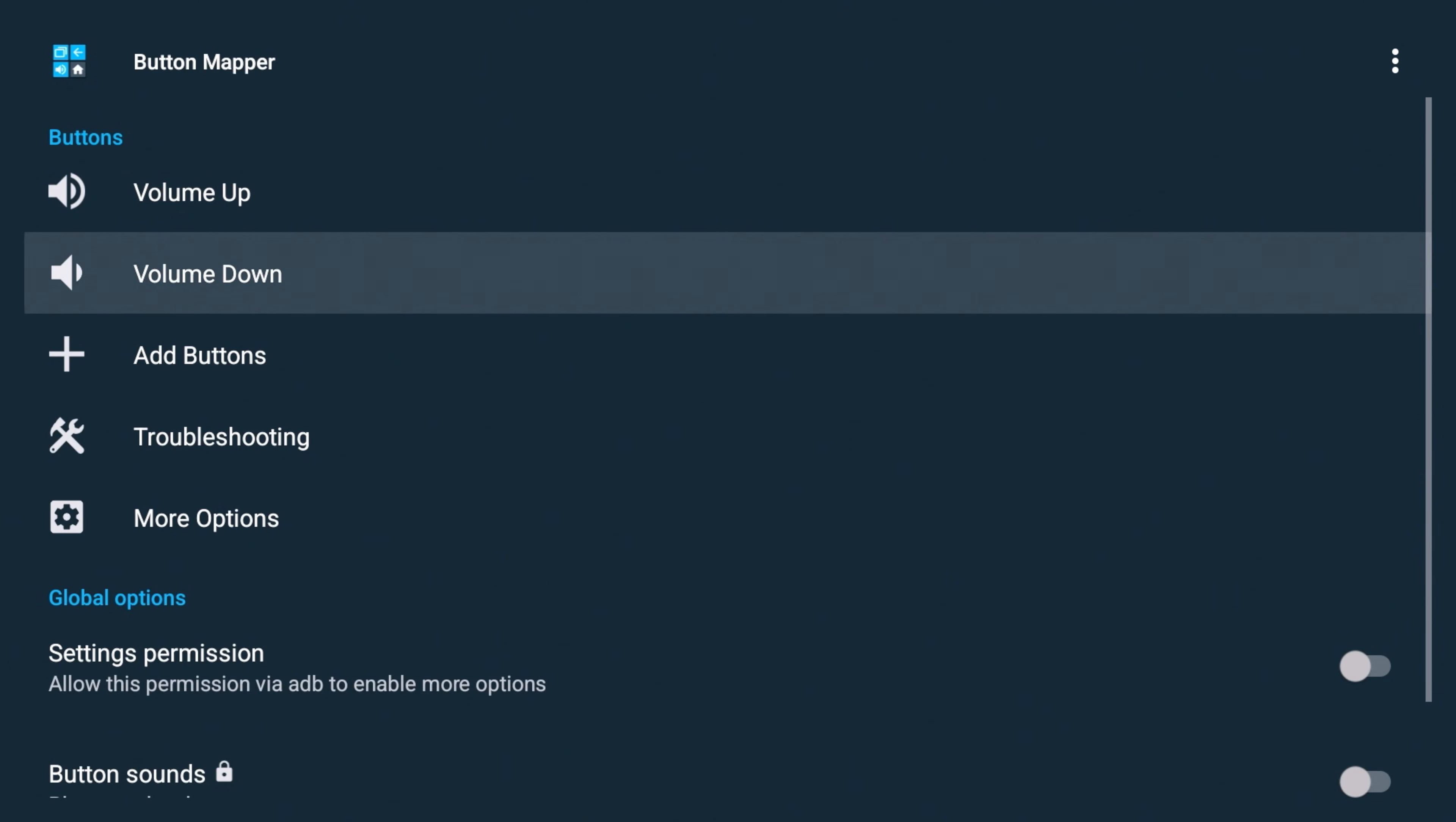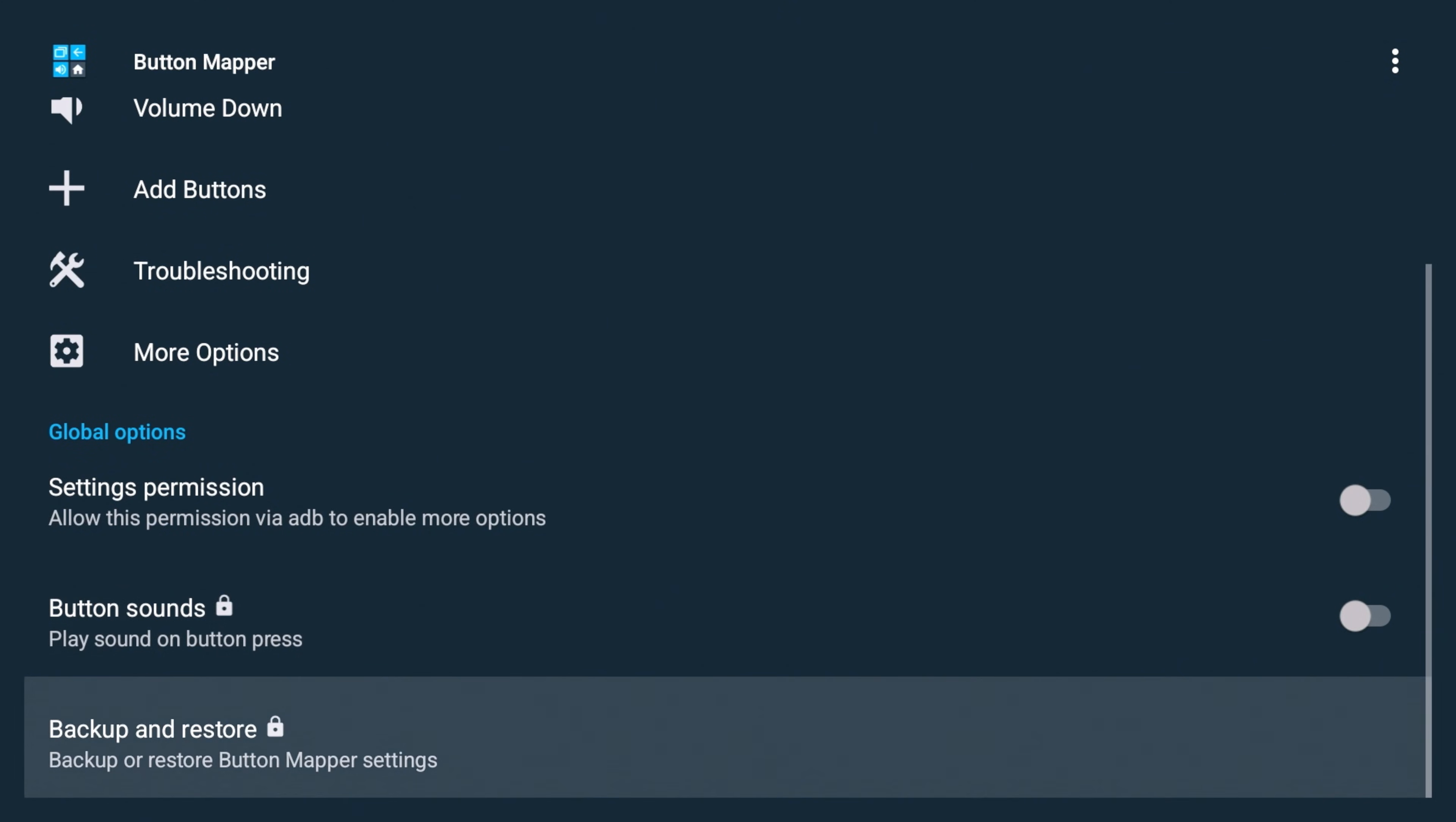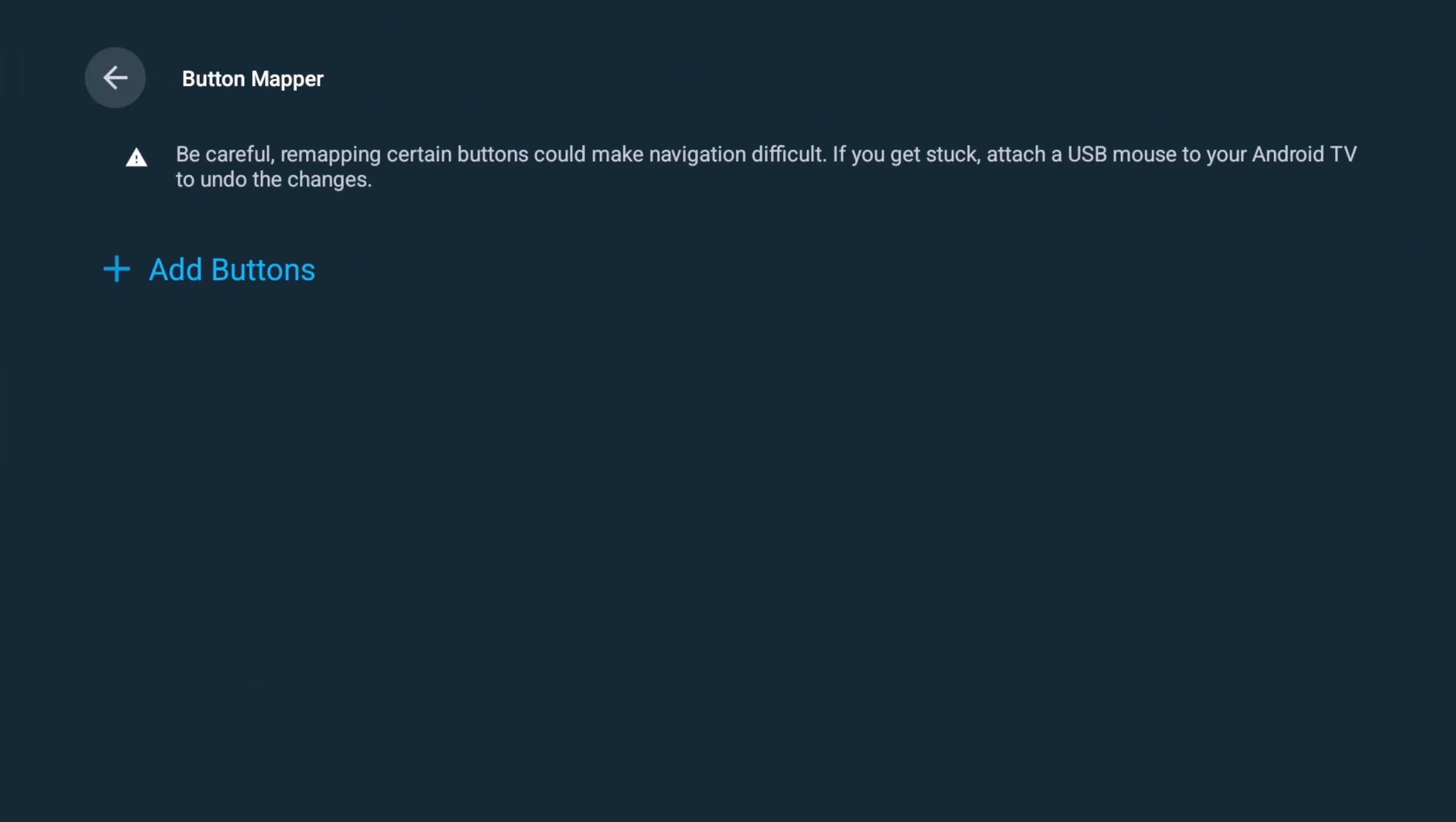So first, you're going to see just the buttons. So yeah, volume up, volume down. You can add buttons, troubleshoot, more options, permissions, button sounds. You can backup and restore. So a lot of different options there. Alright, so we're going to add button.